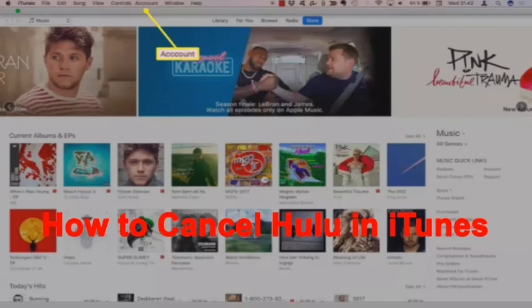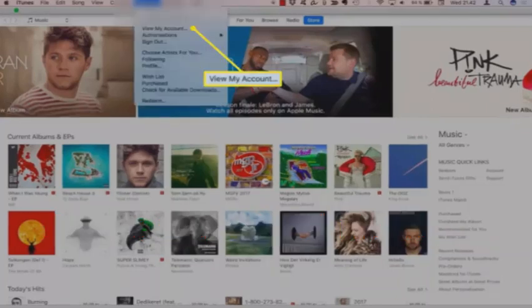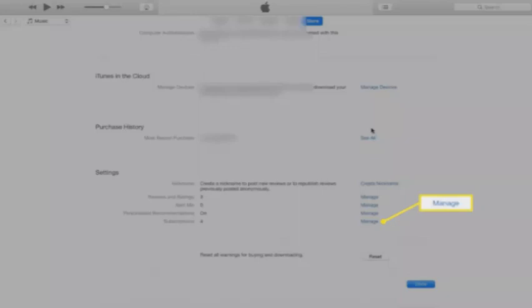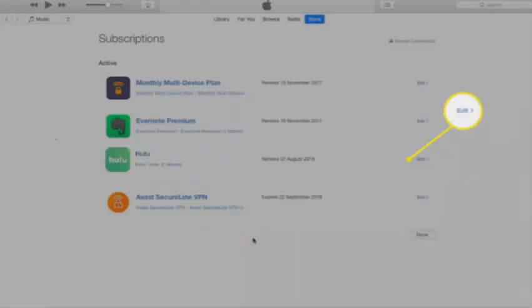Now I will explain how to cancel Hulu in iTunes. Launch iTunes and select the account menu. Then select view my account and login to your Apple ID if prompted. Scroll down to the settings section and select manage next to subscriptions. Select edit next to Hulu to be taken to a page where you can cancel your subscription.